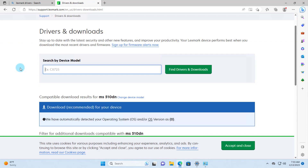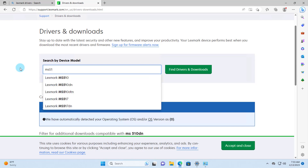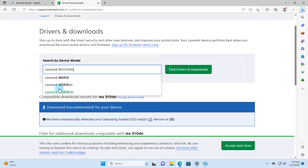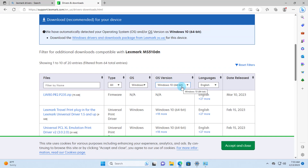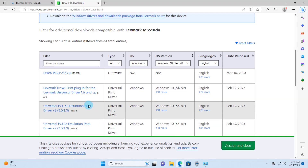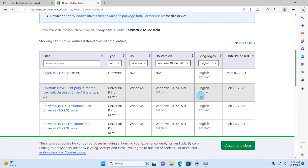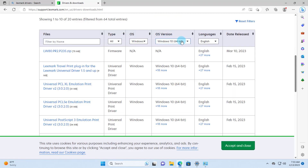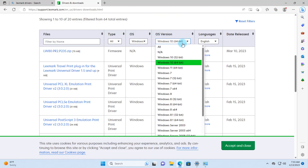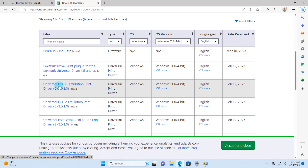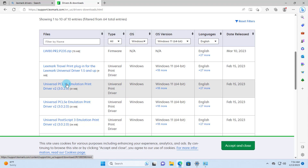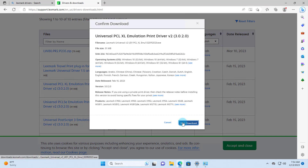The model number of my Lexmark printer is MS510DN — I'm going to select that. I'll download the universal driver. It asks for OS and OS version, so I'll click the drop-down and select Windows 11. I'm going to download the universal print driver for this printer and click Start Download.